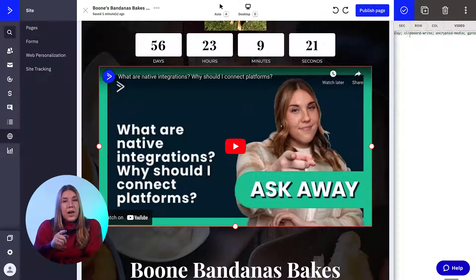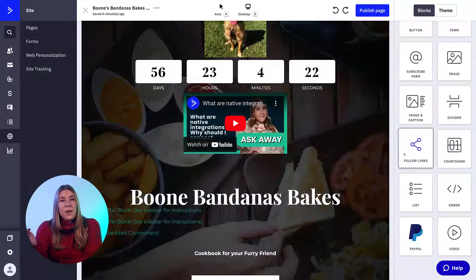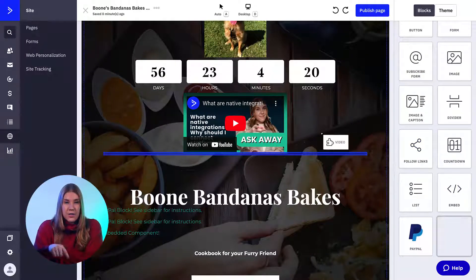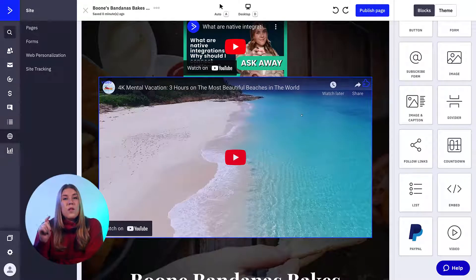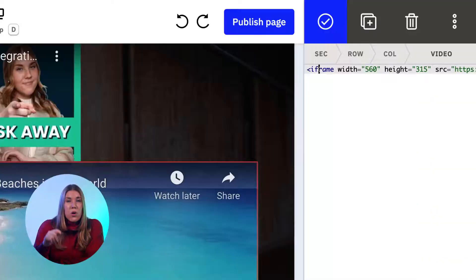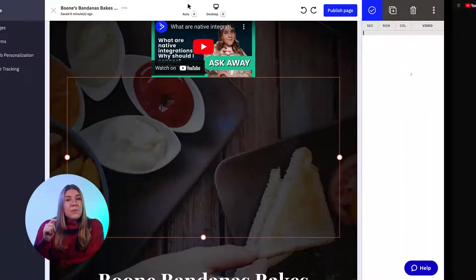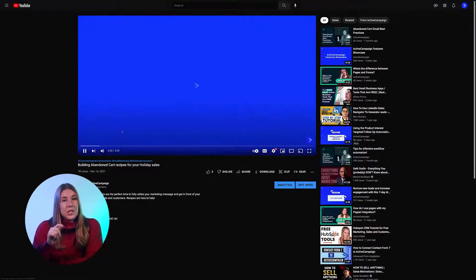To add a video to your ActiveCampaign page, you can follow these steps. First, from the page editor, drag the video block onto your page layout. Then click the block on your layout to open the block editor in the right pane. You will see a line of code that looks like this. You will need to replace this part of the code with your own video URL, making sure to include the HTTPS or HTTP.